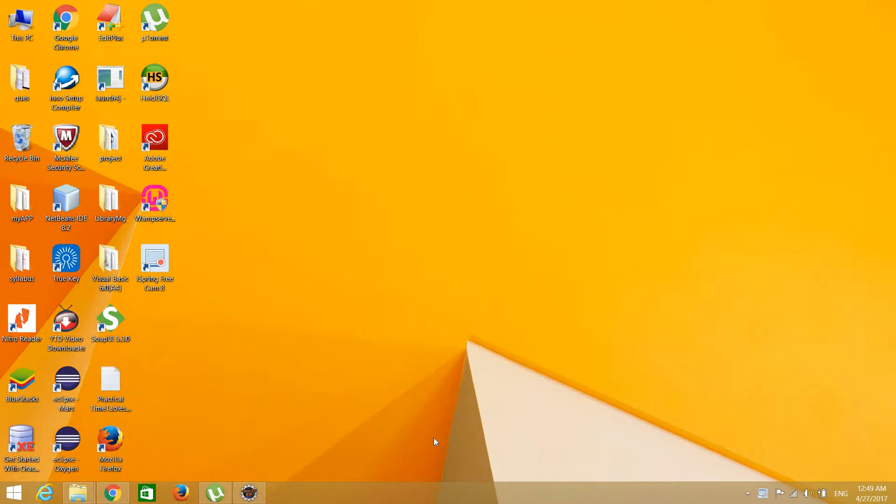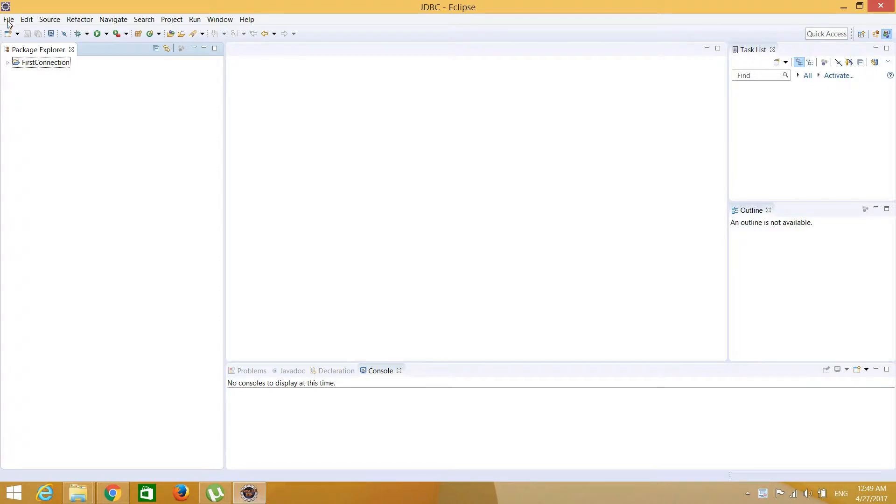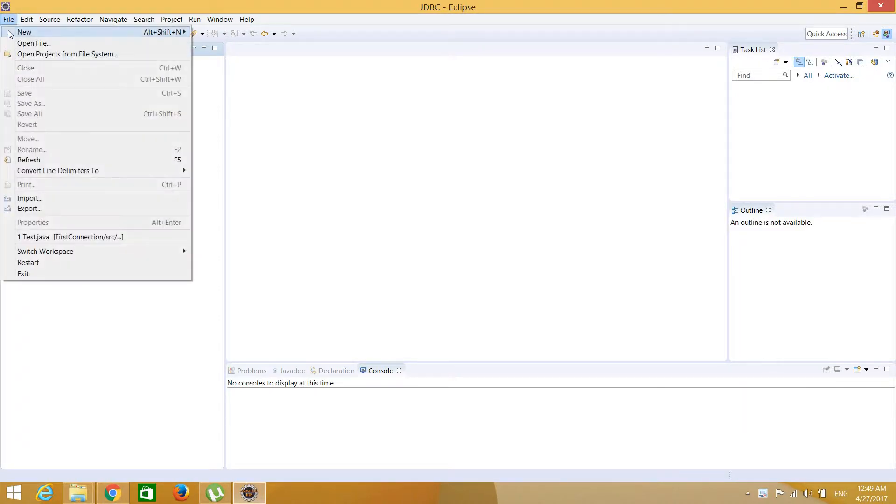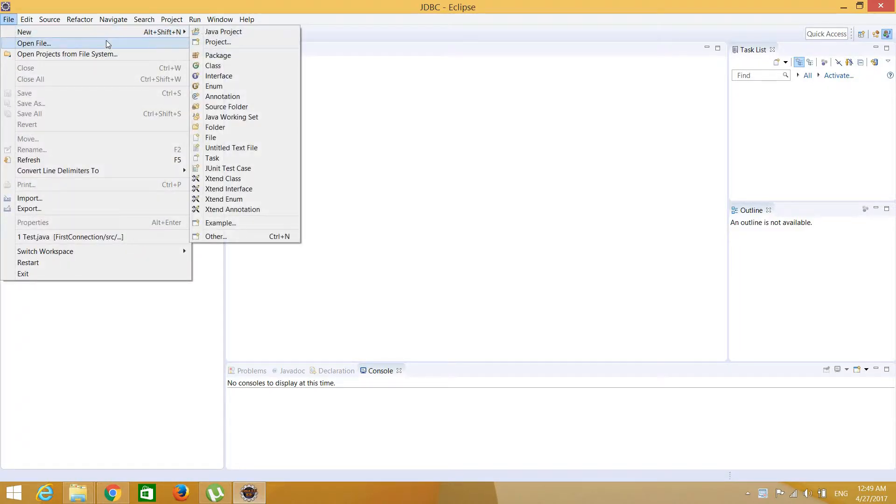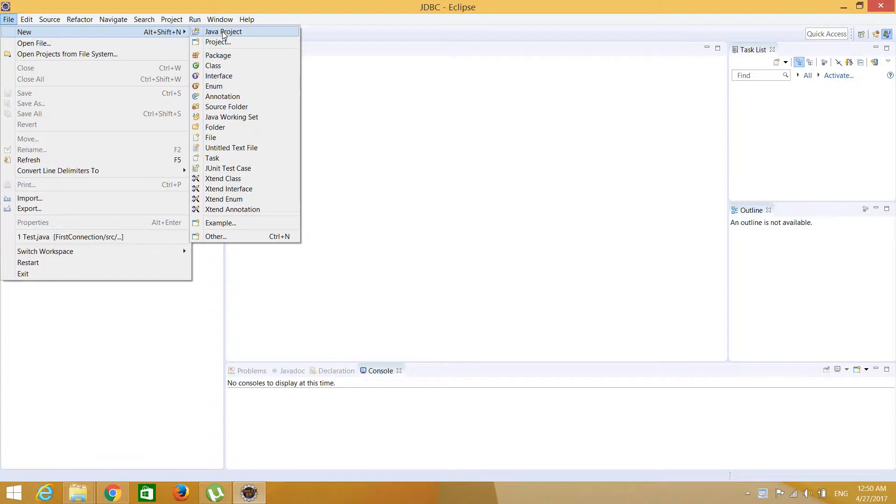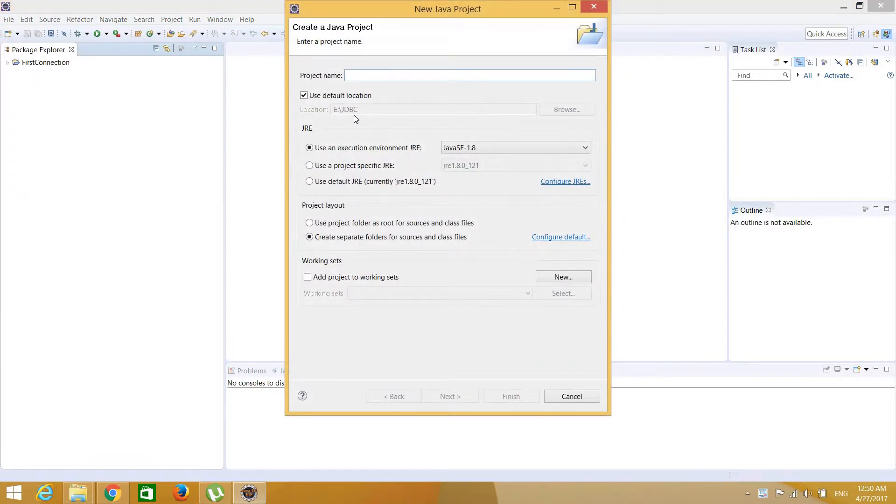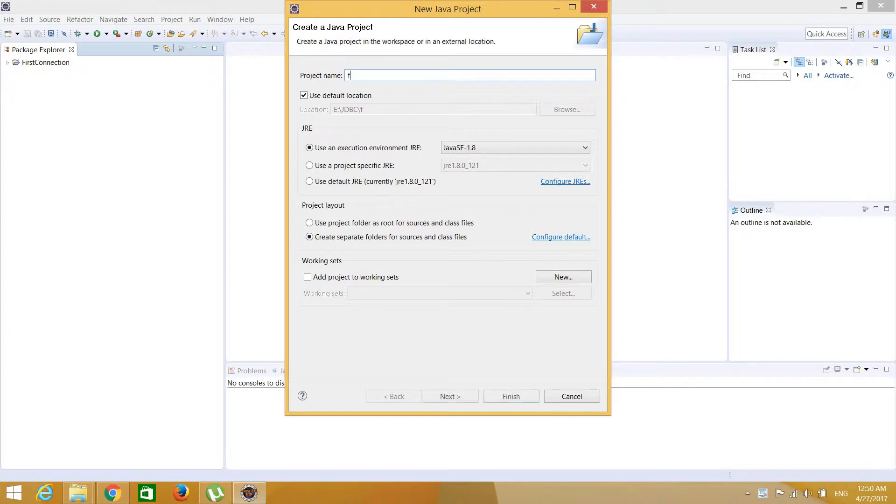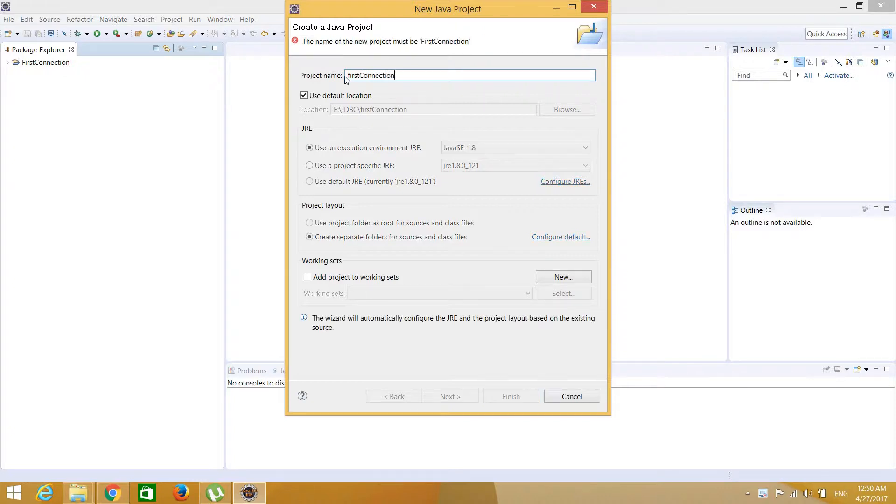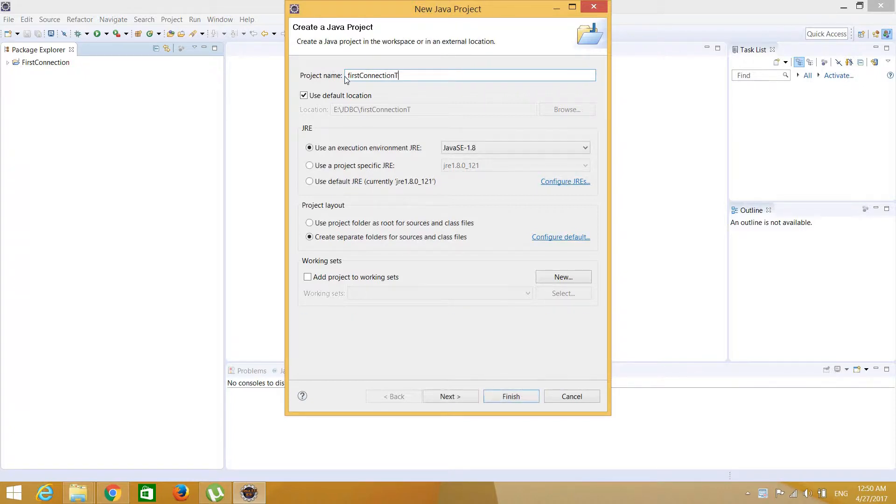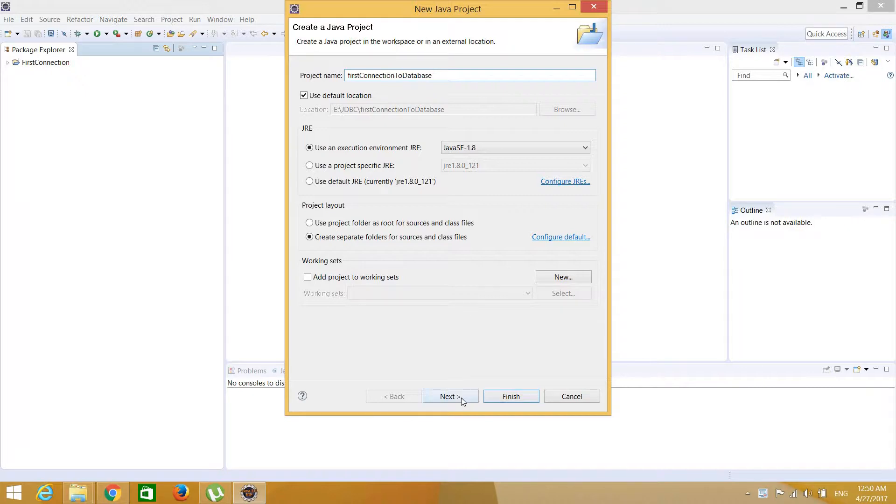Hello guys, welcome to my channel. Today I'm going to show you how to connect to a database through Java using JDBC technology. I launched Eclipse IDE. Now let's create a simple Java project. Provide the name for this project, for example I'm writing 'first connection to database'. Any name you can write, no problem.